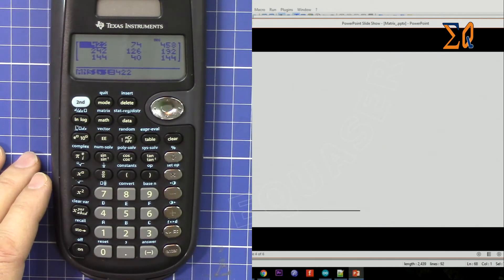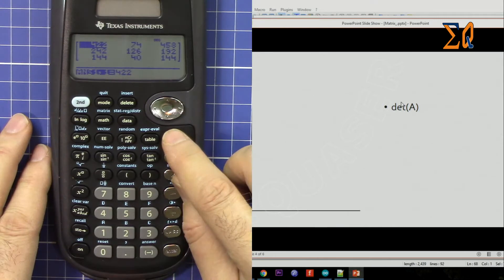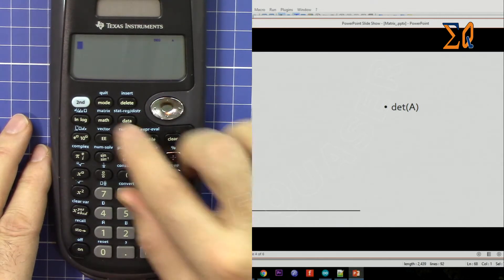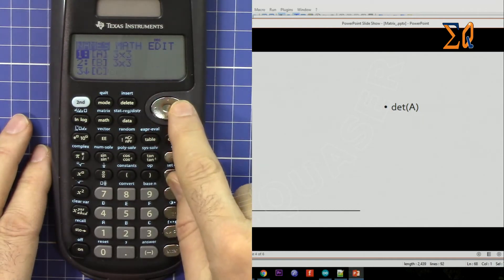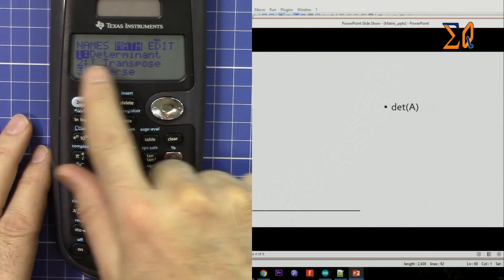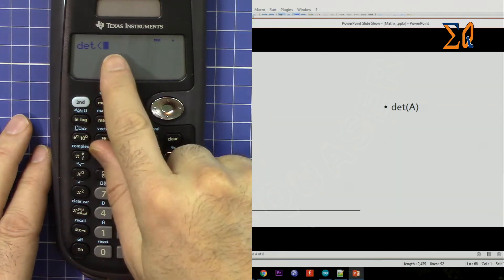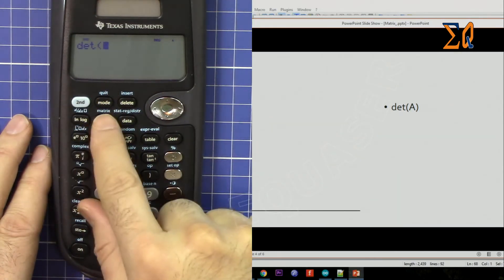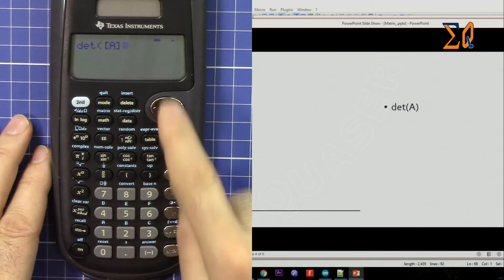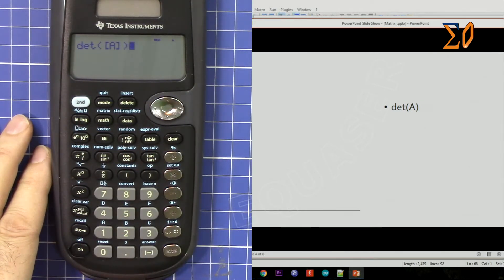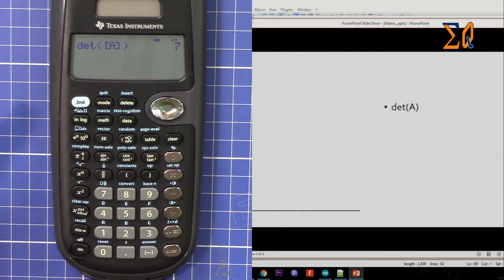Now let's find the determinant of matrix A. Press clear, second function, matrix, go to the math menu. Determinant is number one — press 1 — then bring matrix A inside the parenthesis: second function, math, matrix A, press 1, close the parenthesis, press equal sign. The determinant is 7. The determinant is always a number.